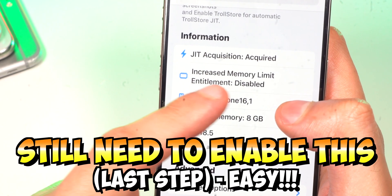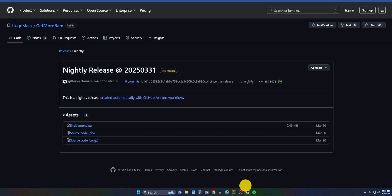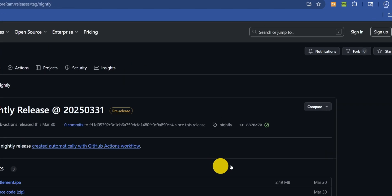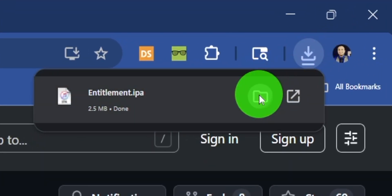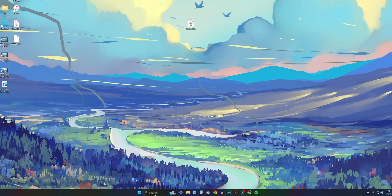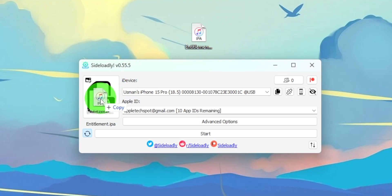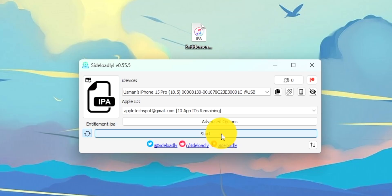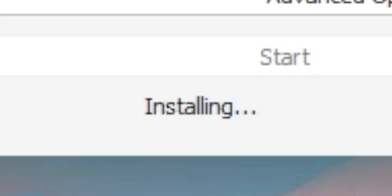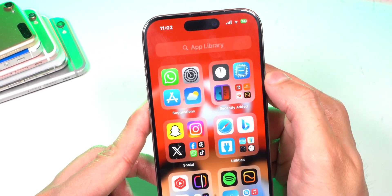Now we need to get more RAM memory. The link in the description will be to this GitHub — click on it and download it. This is an app, so simply just drag and drop it into Sideloadly, and you will get the app on your iPhone. It's called Get More RAM.